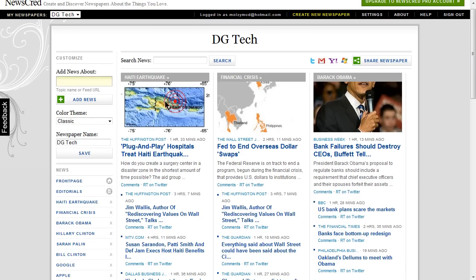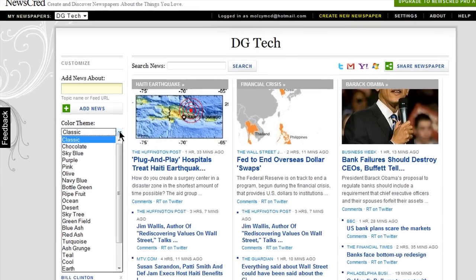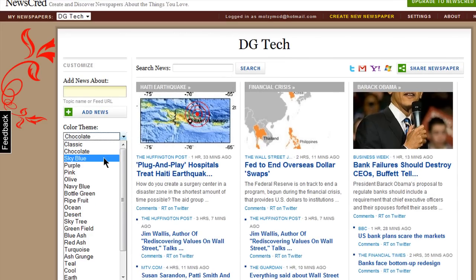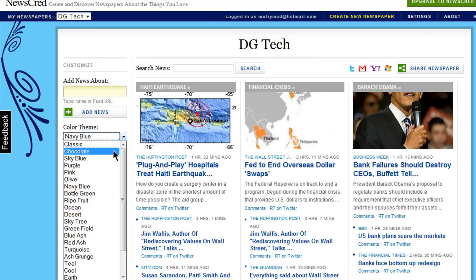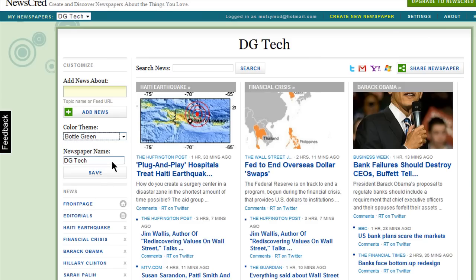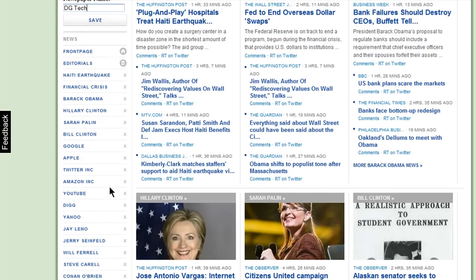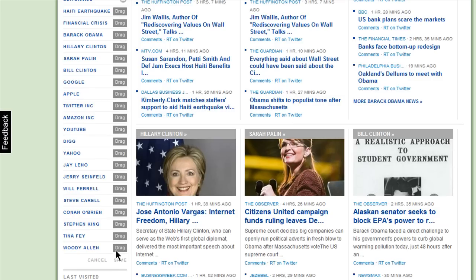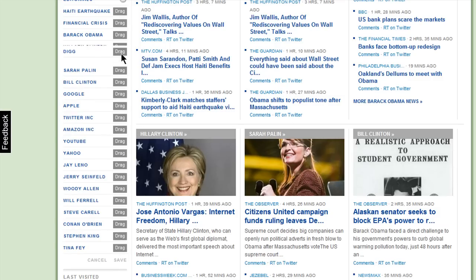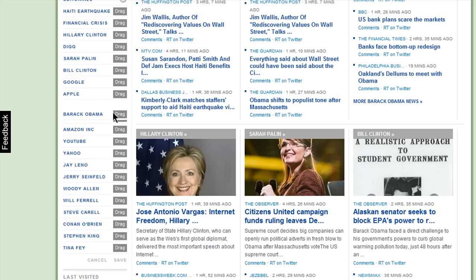Since this is your paper, you can customize the look by using one of these available themes. When you change it, your readers will see the change too. You can also change the name here, and you can reorder your topics. Just click on Order News, and drag and drop them into place. Then click on Save.